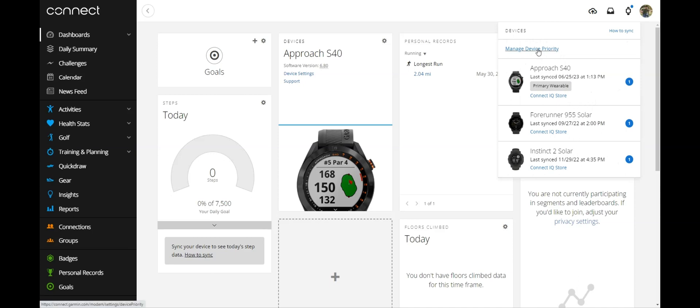You'll see this option that says Manage Device Priority. The problem with that is it just shows you of all your devices, what order do you want them to be the priority.